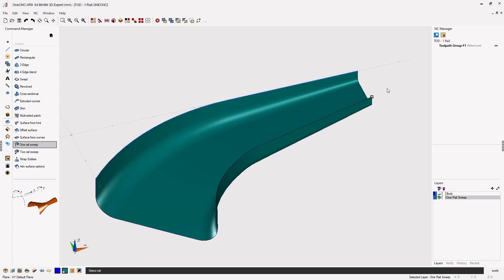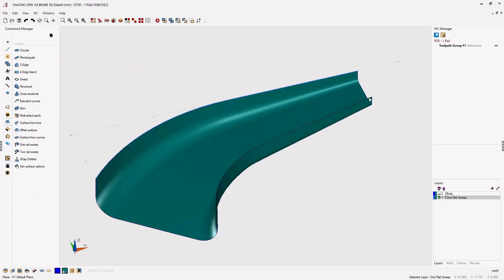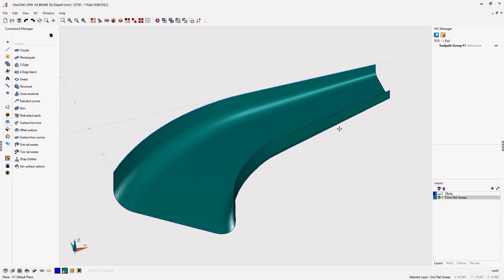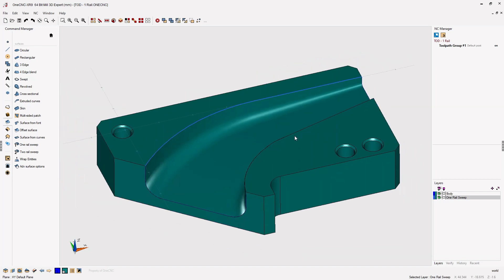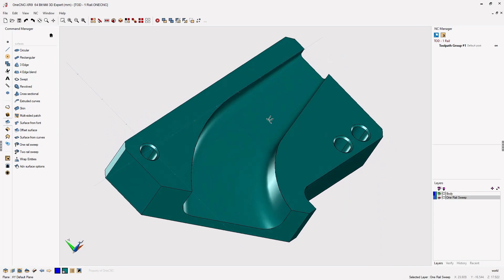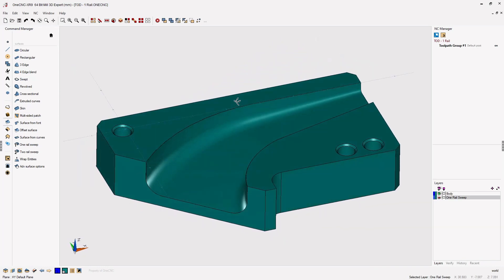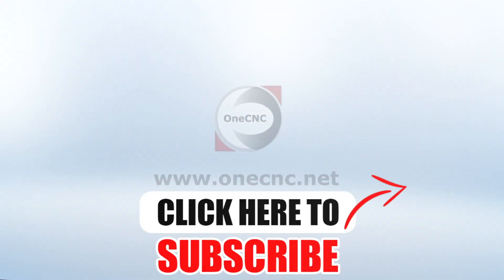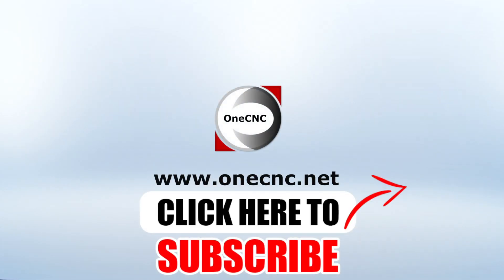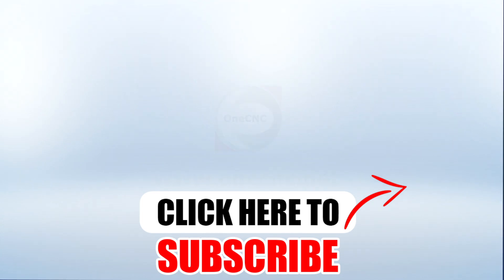And that's it. There's the brand new 1CNC XR9 1 rail sweep surface. That's it for this tip of the day. Thank you so much for watching, and I look forward to seeing you in the next video. Don't forget to click the subscribe button.